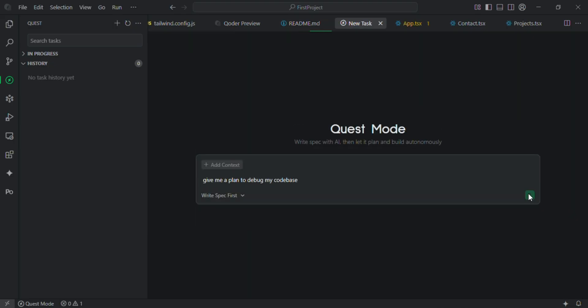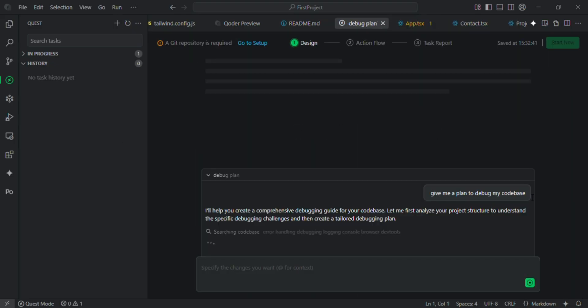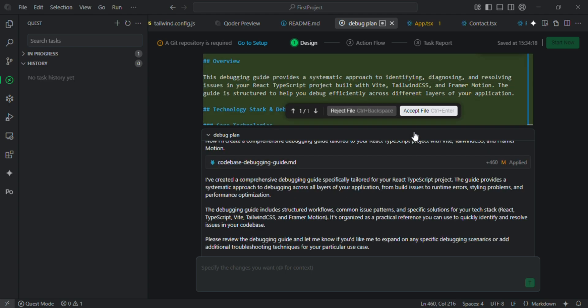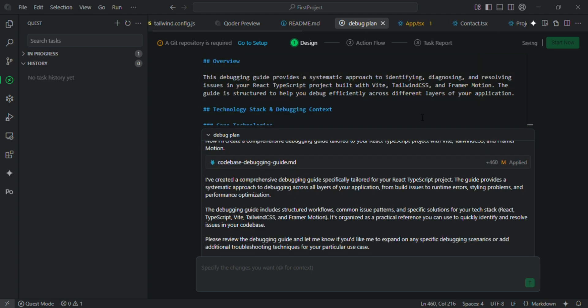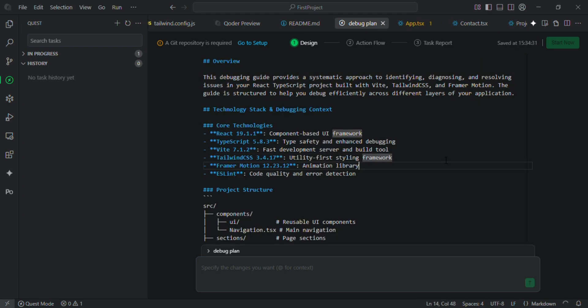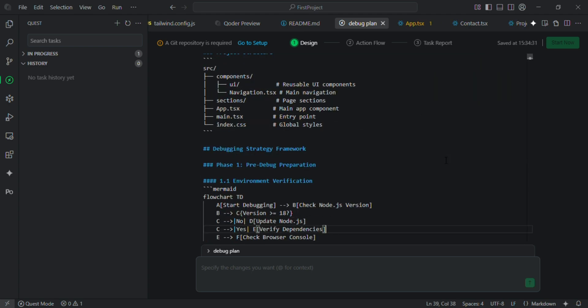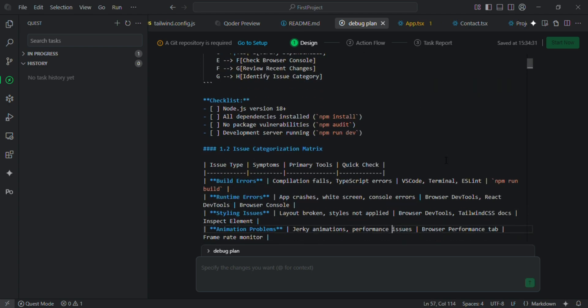Previously we were using chat mode. Now let us try quest mode and I will give the prompt: give me a plan to debug my code base. This is where quest mode really shines.